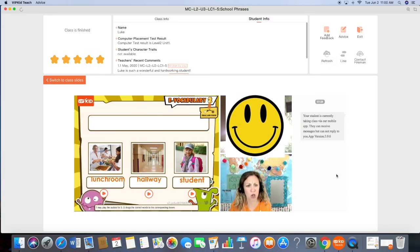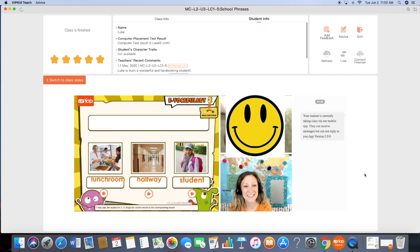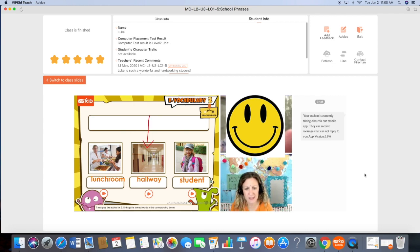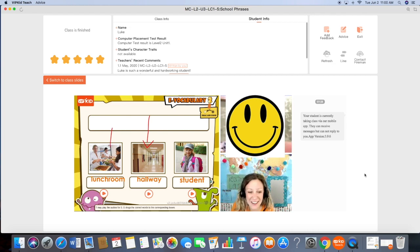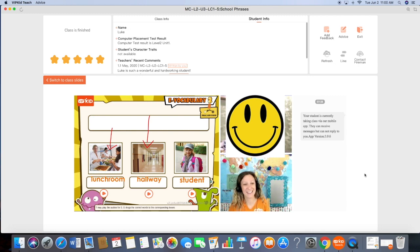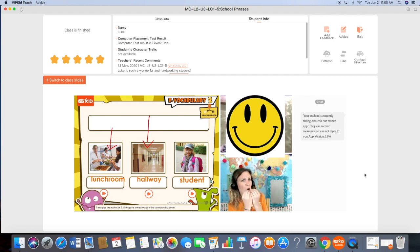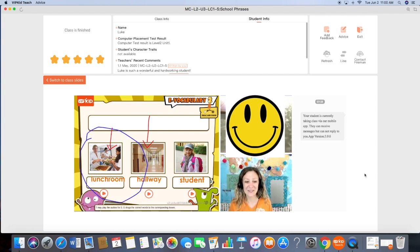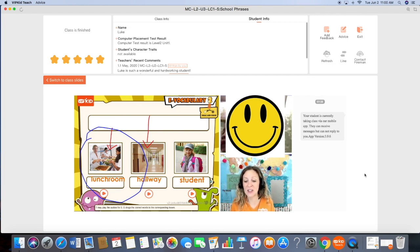Are you a student? Very good. What is this? Very good. Where do you eat? Good. I like it.